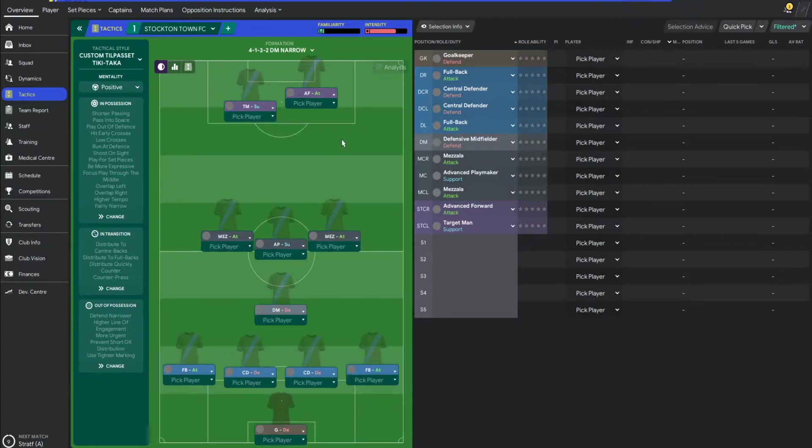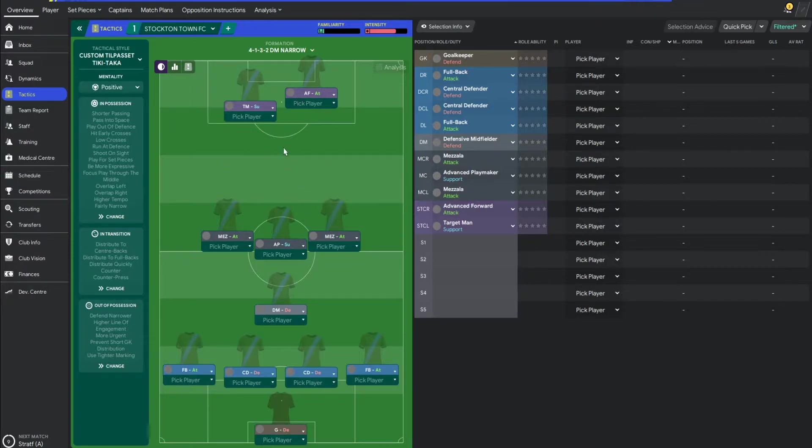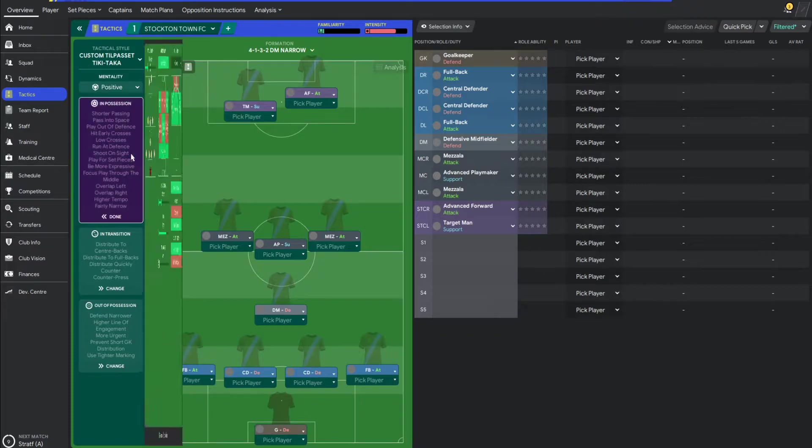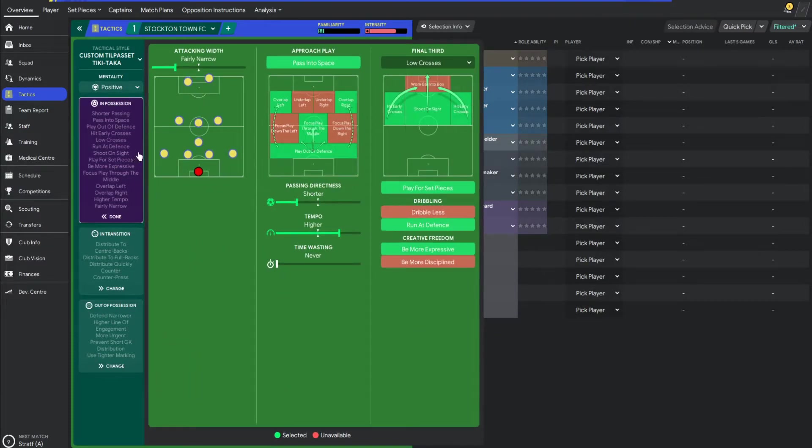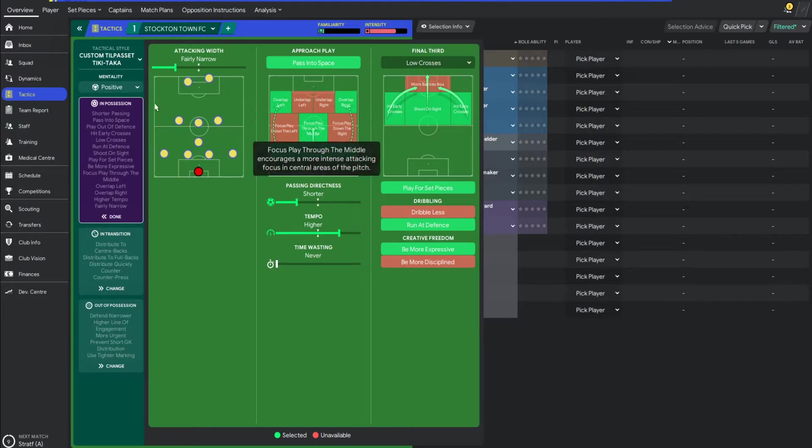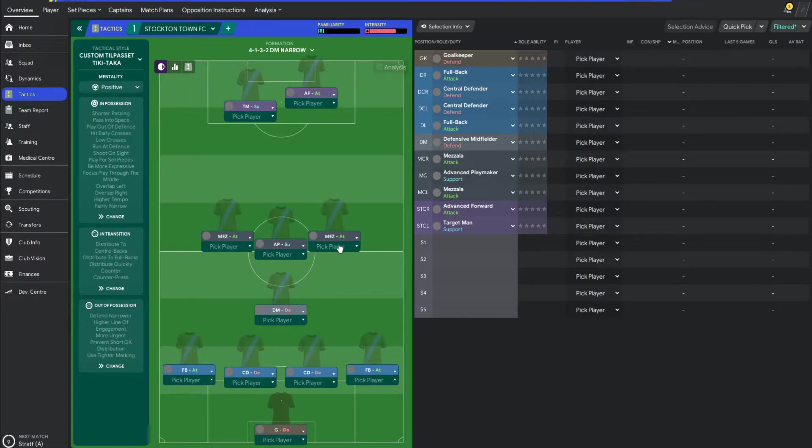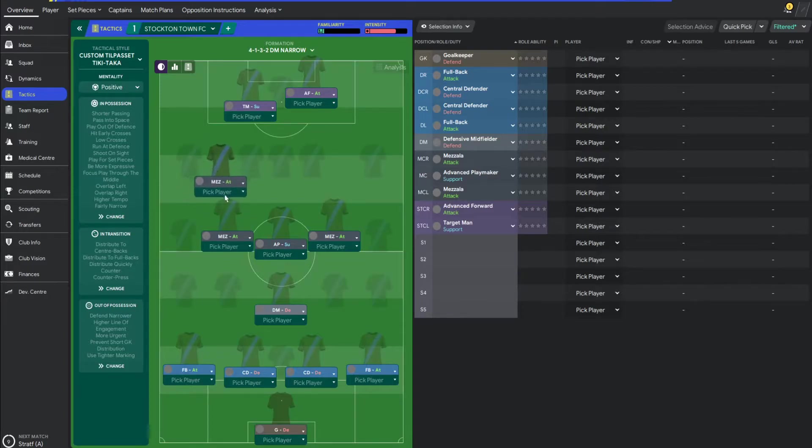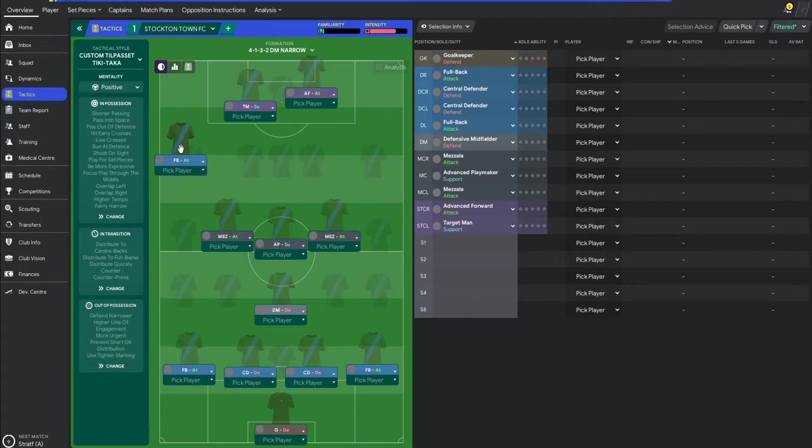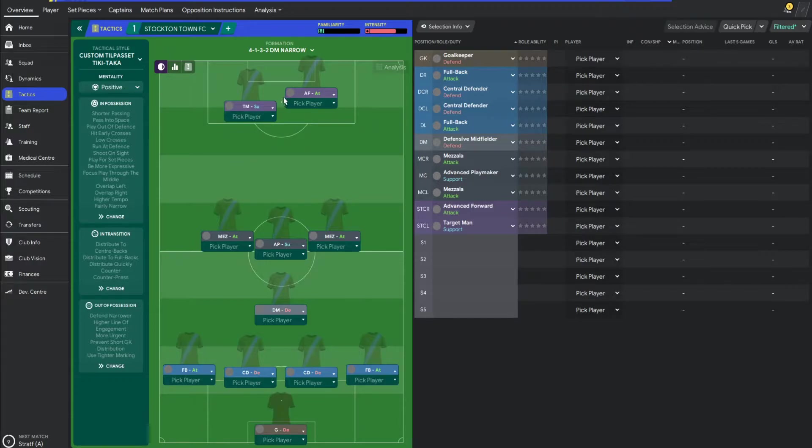So this is the tactic that we changed to, guys. We changed to a 4-1-3-2. Basically, within its formation, I'll show you the kind of how it looks on the tactic side of things. We essentially focus the ball down the middle. So we basically want to get the ball into these guys. These guys are our driving force. Because the two Mezzalas especially, what happens is these guys kind of get up to here. And then we instruct our fullbacks to kind of push up.